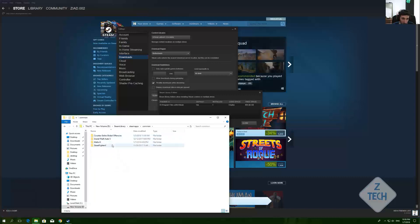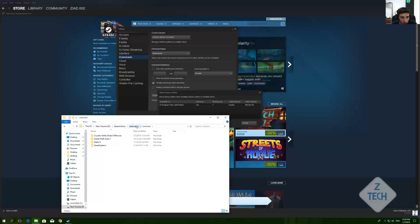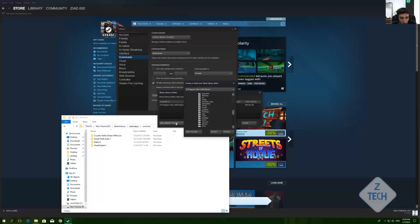You can go and find your games here in the 'common' folder — whether it's on drive C or another drive. So you can navigate there like this.